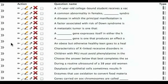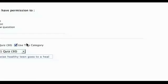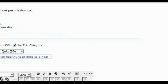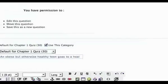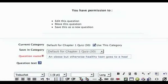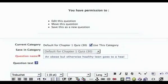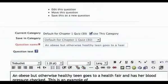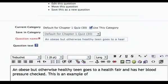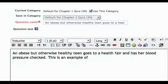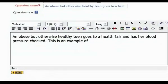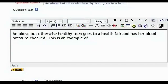To revise a question, click on the pencil edit icon next to it. In the question text box, revise your information as necessary.